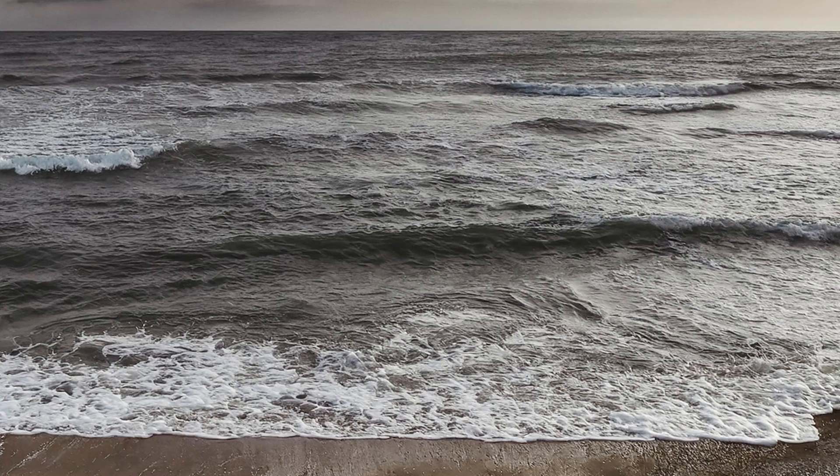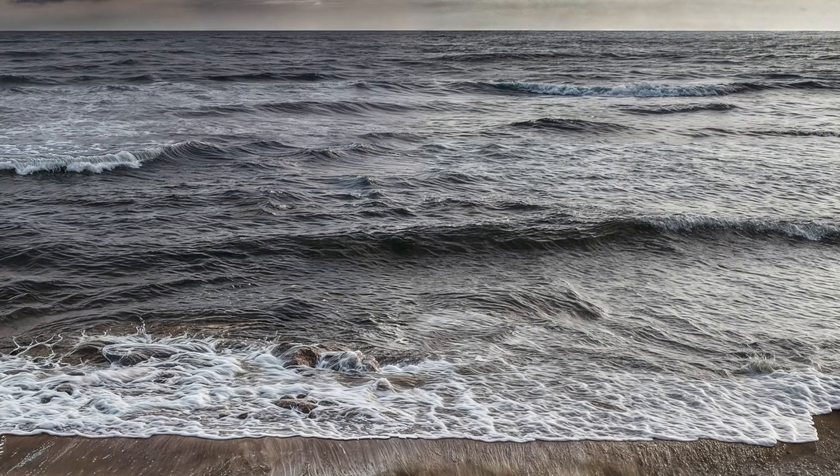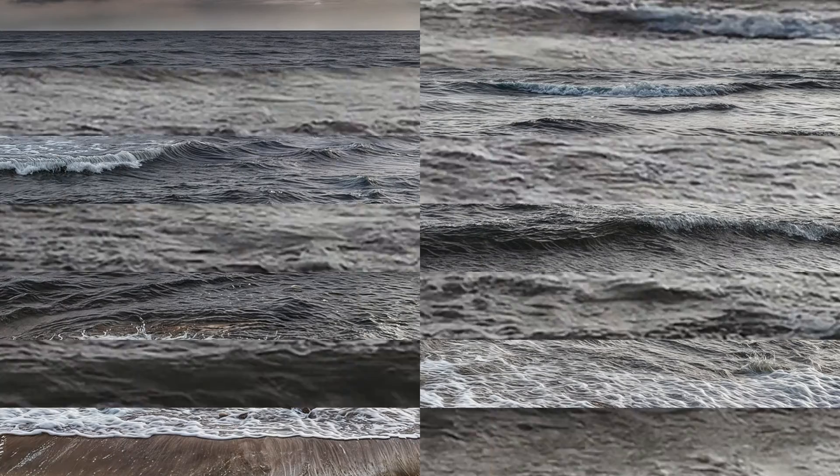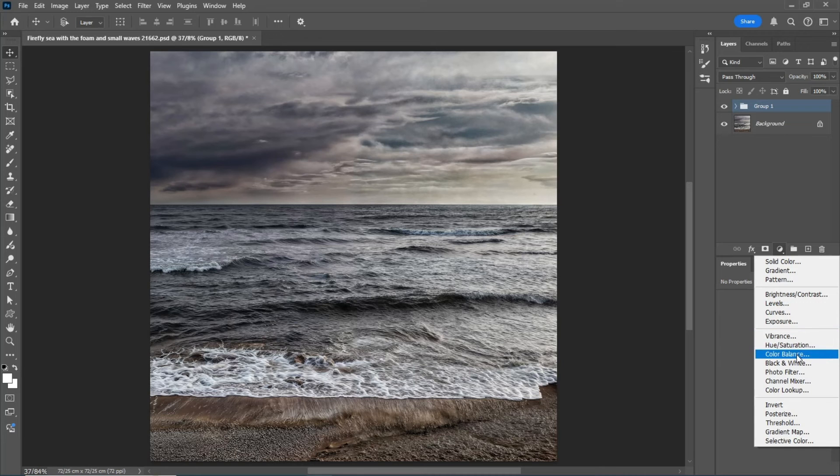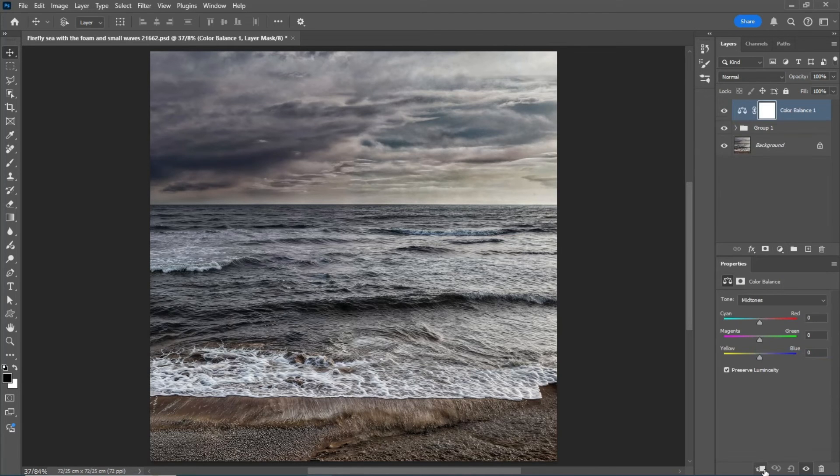Here's the before and after. You can open a color balance layer to correct the colors as well.